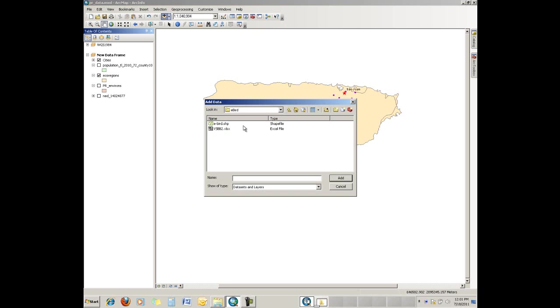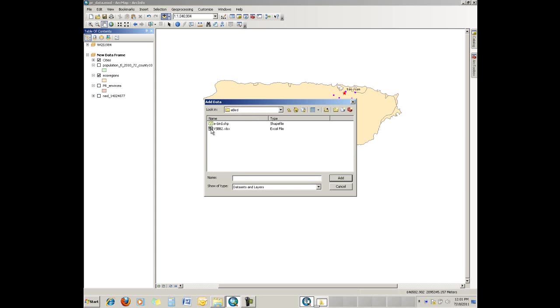And the tabular data is inside of eBird. So we go to eBird, open that folder, and we have an Excel spreadsheet here. We're going to open that.